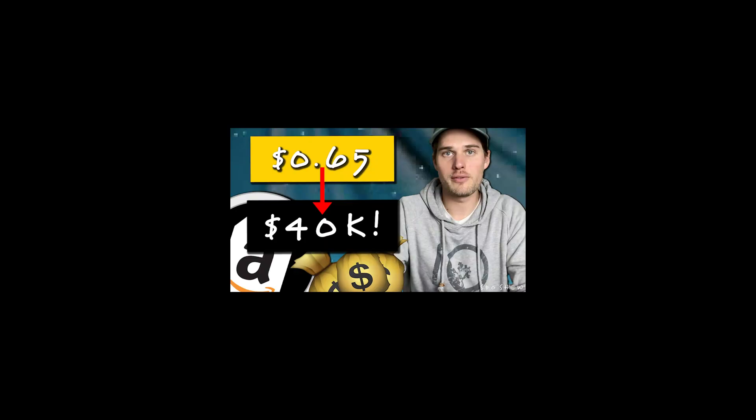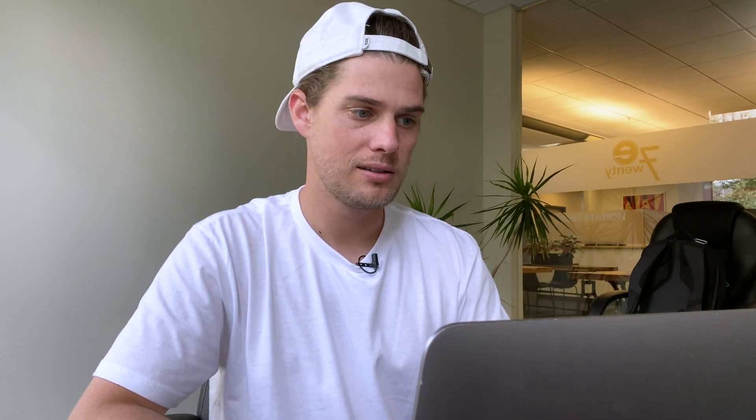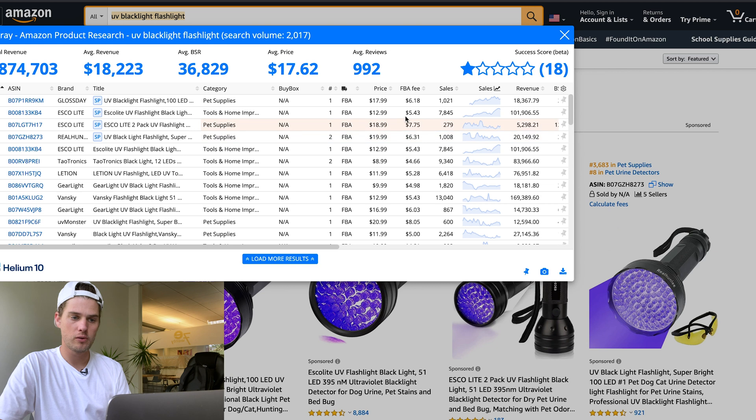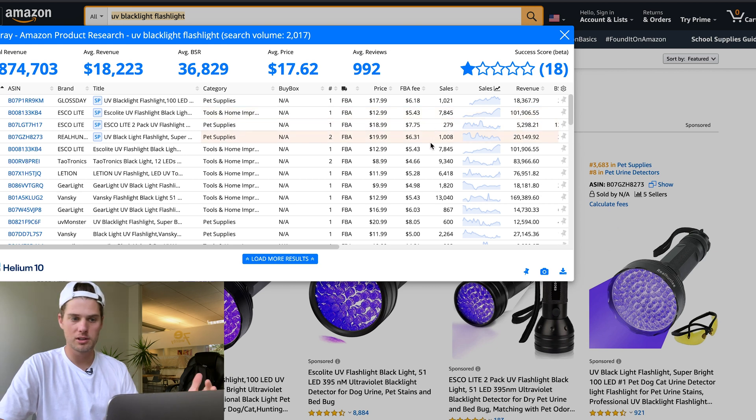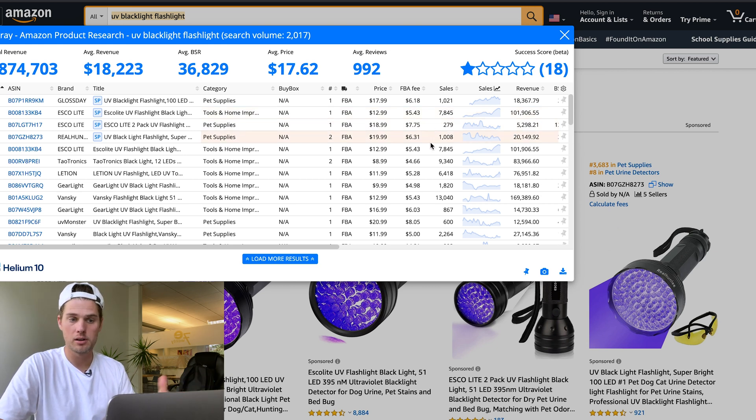To see what kind of data I look for here, watch this video: How I Turned a 65 Cent Product into Over 40 Grand in Revenue. In this case, this product isn't an example of the type of data I necessarily look for—I'm just using it as an example.